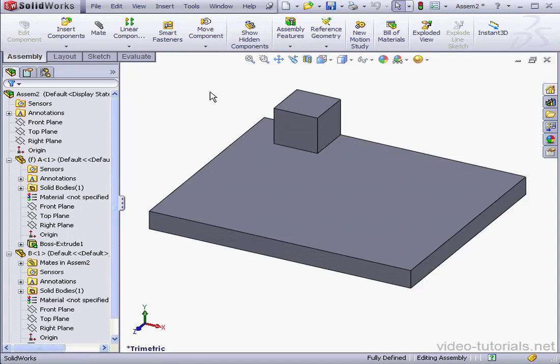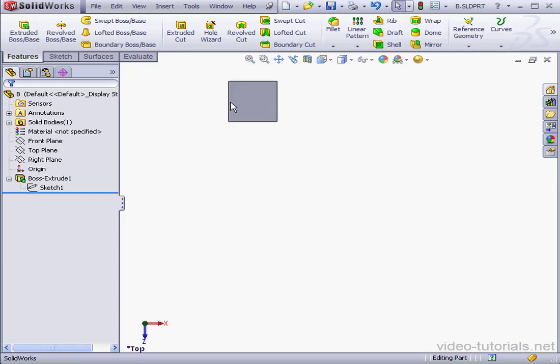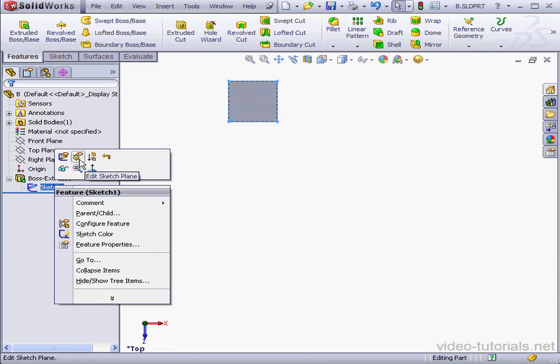This can greatly simplify and speed up your work. Let's go back to the cube, Part B. Now, for example here, instead of using the top plane for Sketch 1, I could have used the front plane.